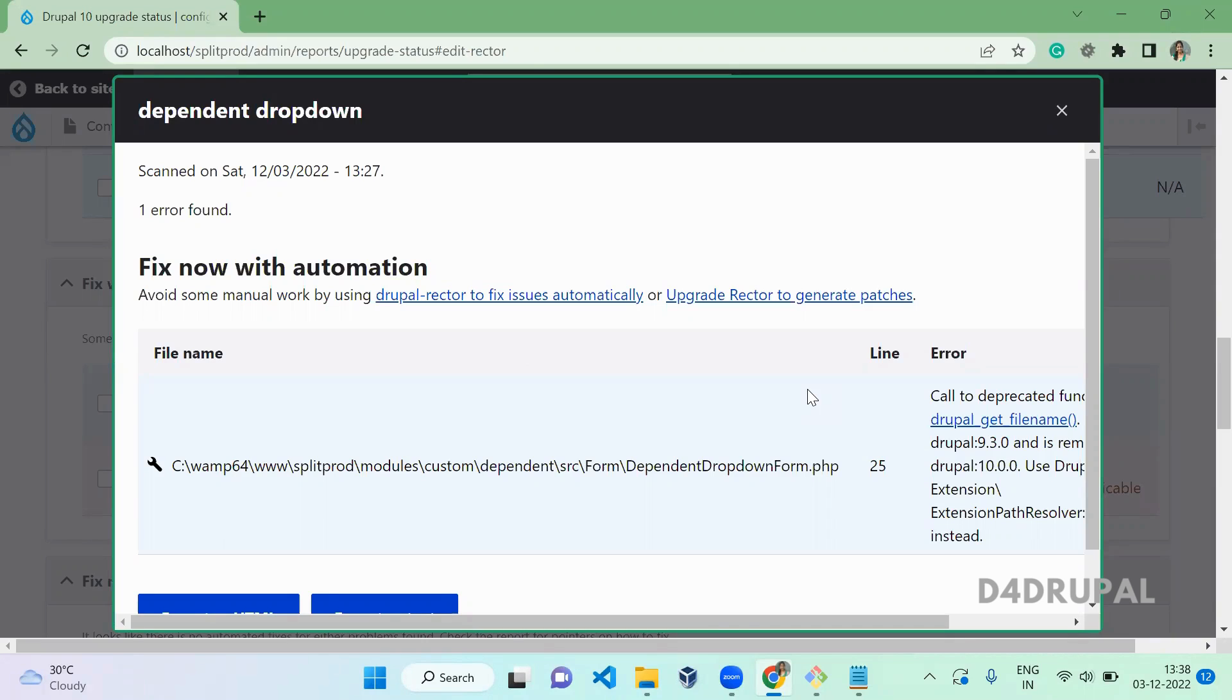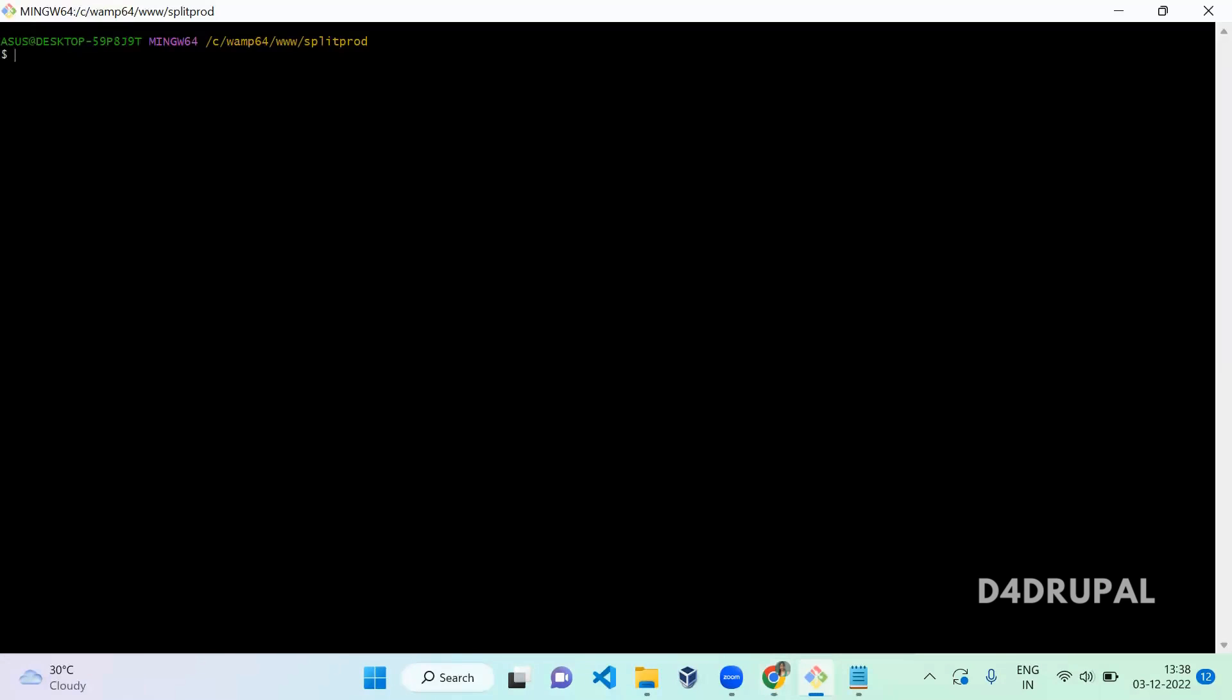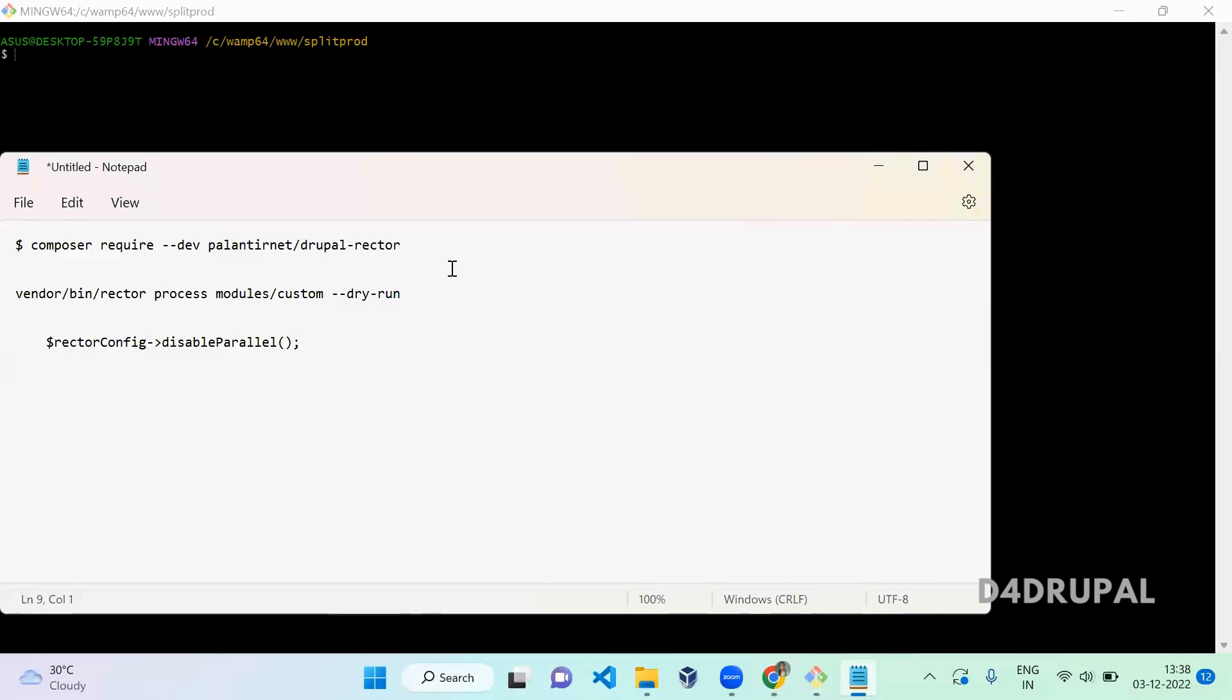Just running a single command will update your code. Let's see how to do that. Go to your terminal. First you have to download the Rector in your local.